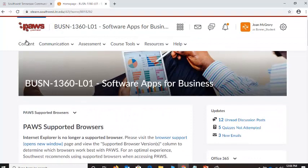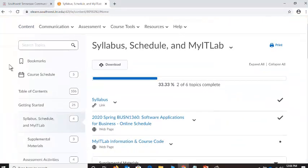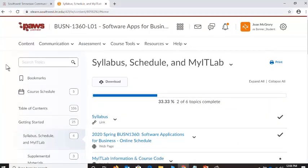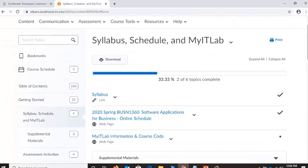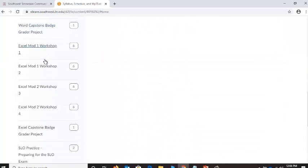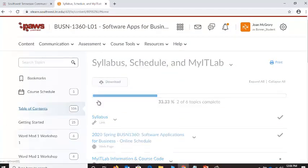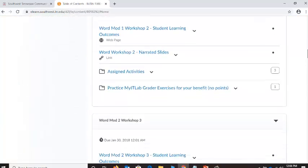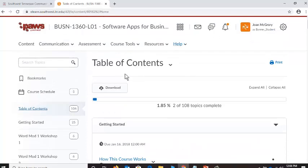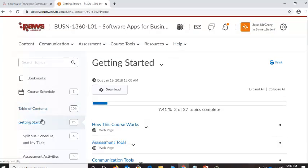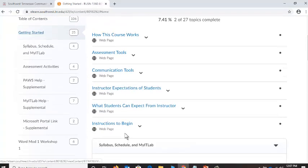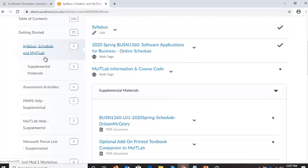Look at all that great information. I think I have it organized pretty well. Come over here to Content and as we look through it you're going to see this whole table of contents — it's long. I can scroll down through all these categories on the left. You might even be seeing the full table of contents. This is the table of contents. You can click on Getting Started and start to read through these pages. I think it's important to do that. Then I'm going to go to Syllabus, Schedule, and MyIT Lab — a group I've created on the side.